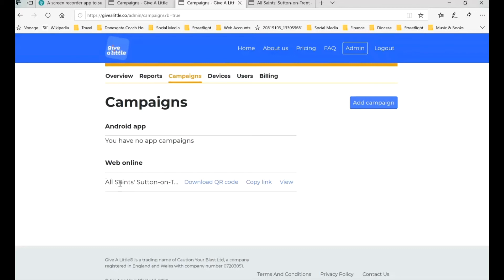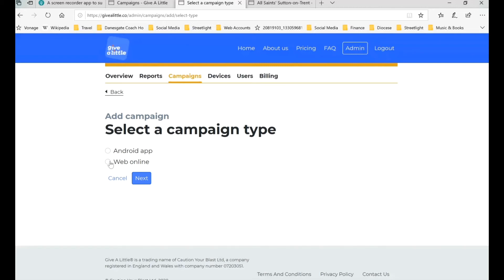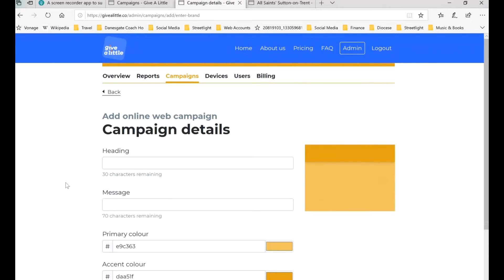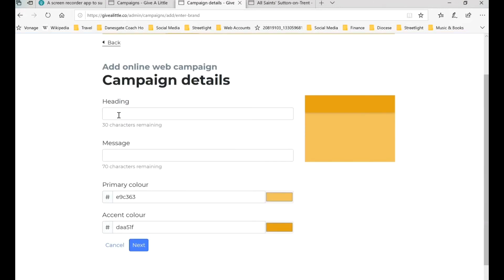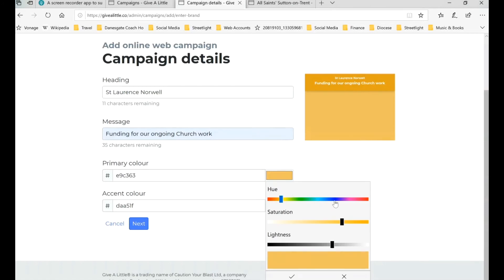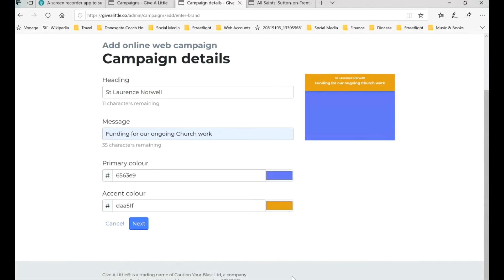We'll click back onto that tab and go back to All Campaigns. Now we've got our first campaign set up — a web online one for All Saints. We're going to add another one. So we'll add the next one: web online again, go through to Next, through to the Campaign Colors box, and now we're going to set up a separate campaign for St. Lawrence's Norwell. We can make that a nice blue color and click the tick box — you can see it's changed the body of the picture.